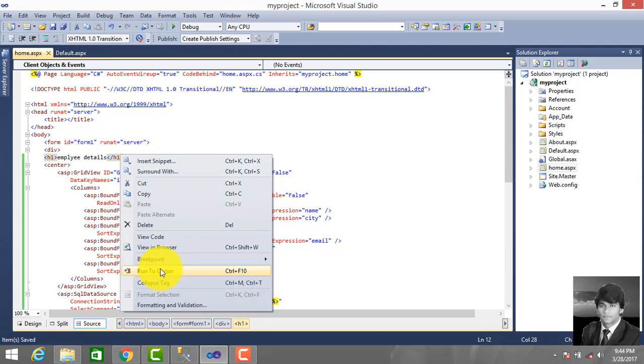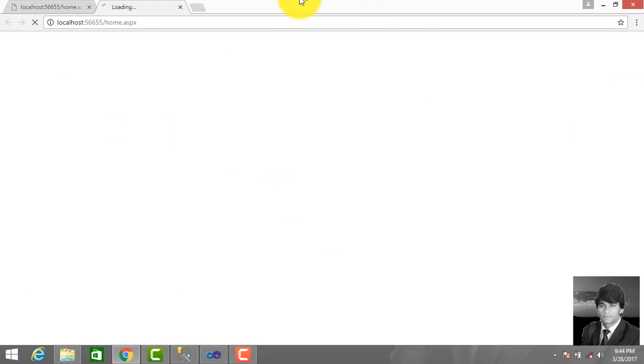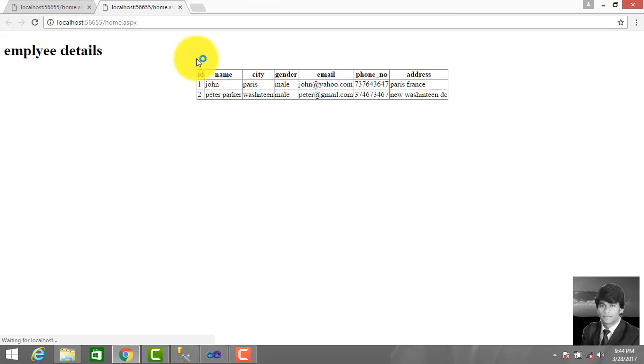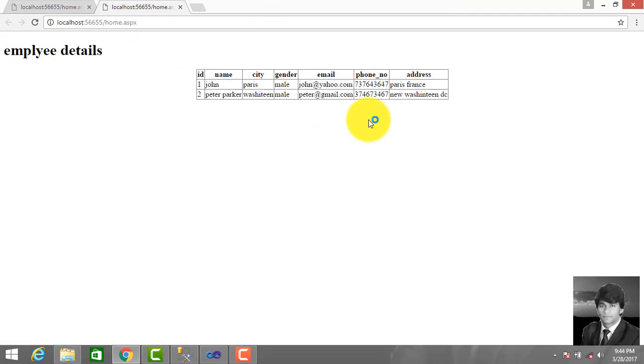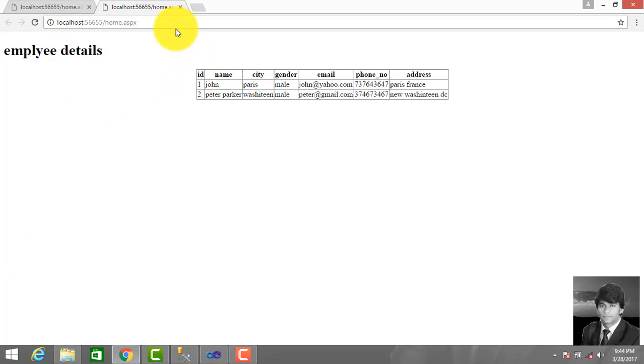This is the employee detail and employee table. If you have any suggestions or queries, leave your comments. Thanks for watching, take care.